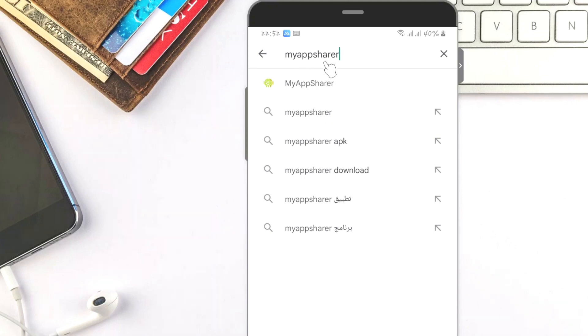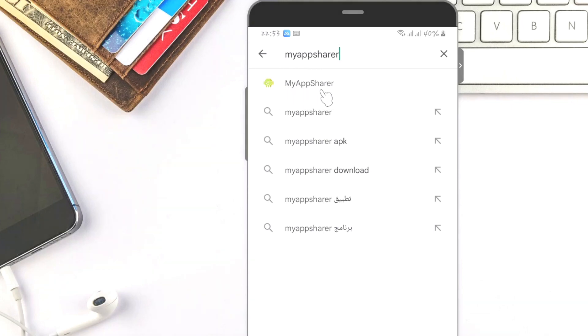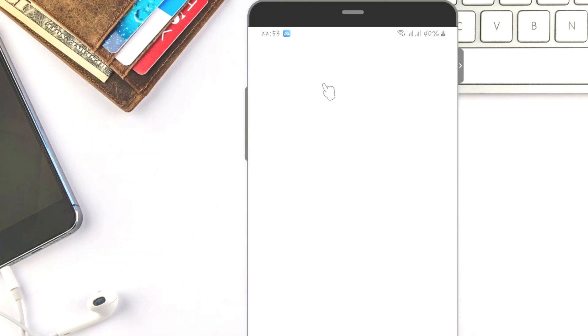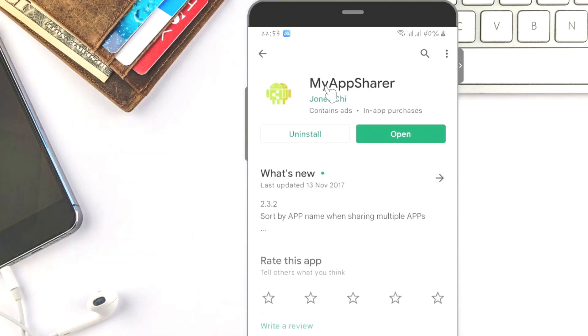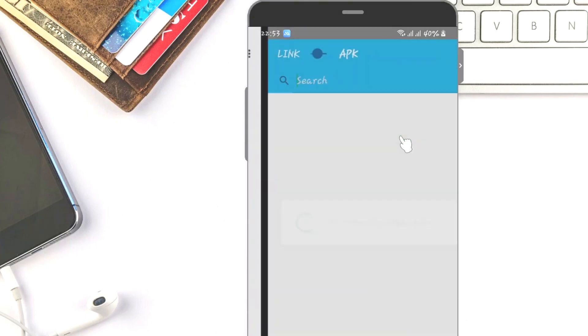When you tap on My App Share, make sure you pick the one with this logo. When you pick the one with that logo, make sure it's properly installed. Once you are here, tap on okay.